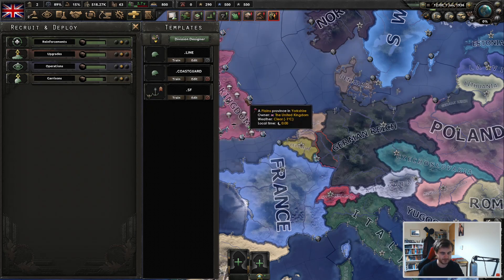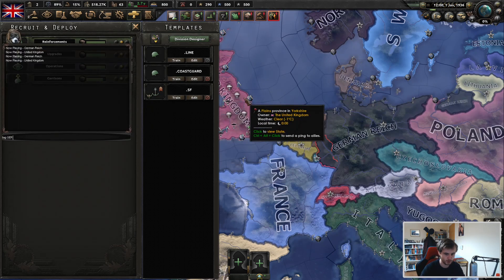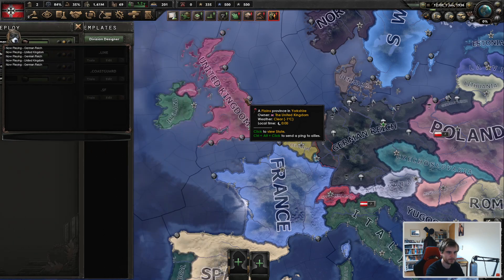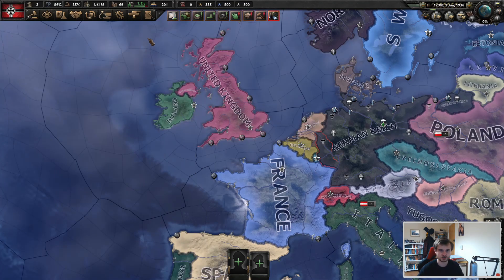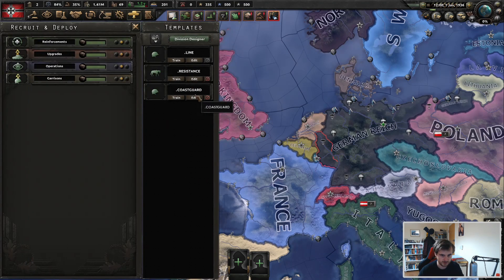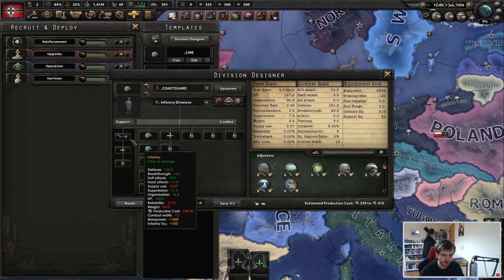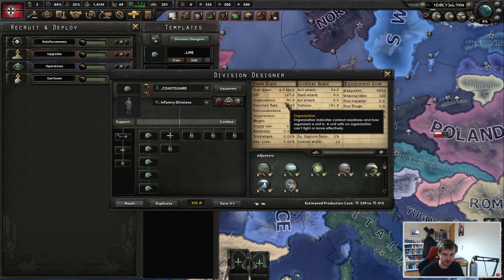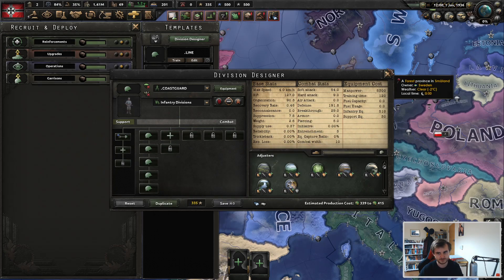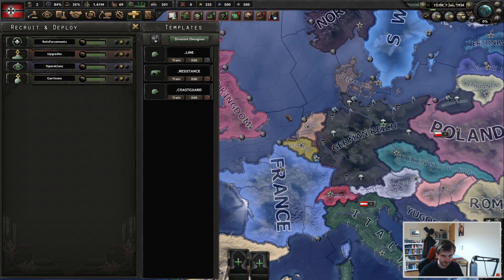Jumping over to Germany and their coast guard — yep, same as the line division: 10-width, just a shovel. Cheap, cheerful, high org. Gets in the way and slows the enemy down.